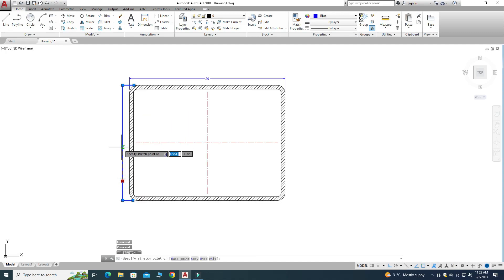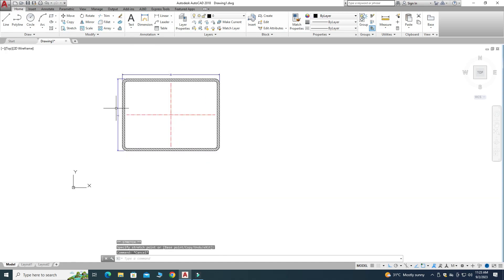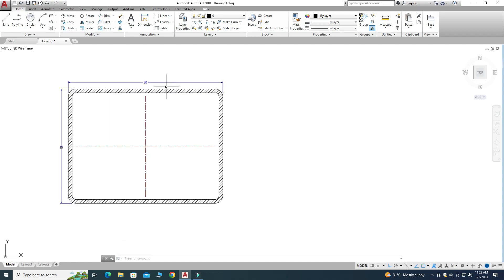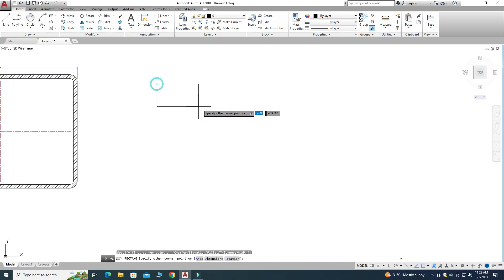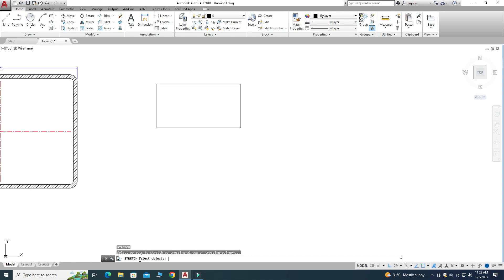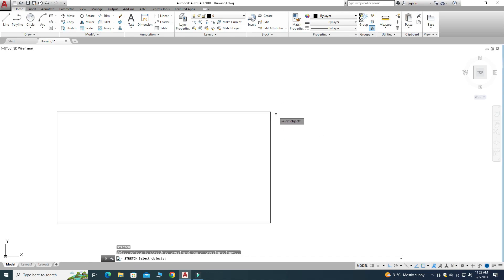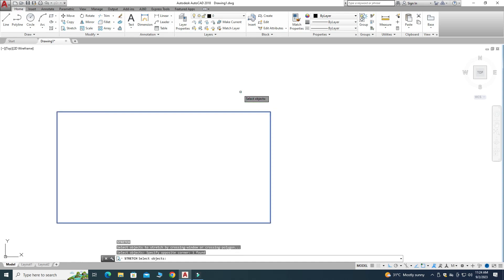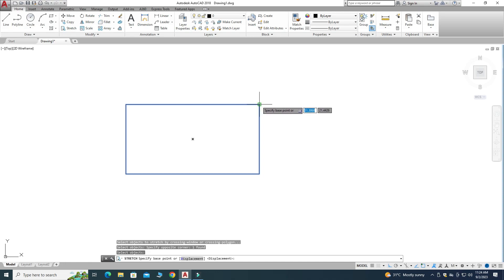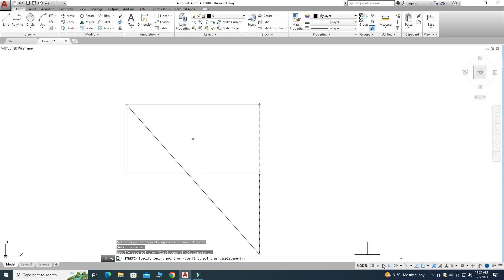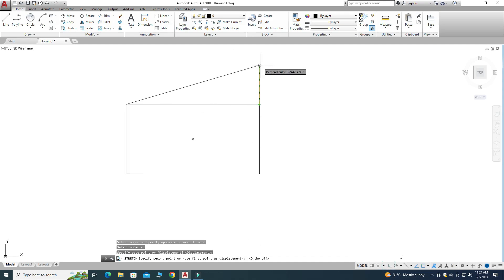You can use the Stretch command on a polygon as well. Let me make a rectangle here. I'll go to the Stretch command, press S, and let's say I want to stretch from this vertex. I'll select the crossing window covering only this region and press Enter. Now it is asking for a base point — I'll select this point. I'll turn off Ortho mode so I can stretch this vertex anywhere.